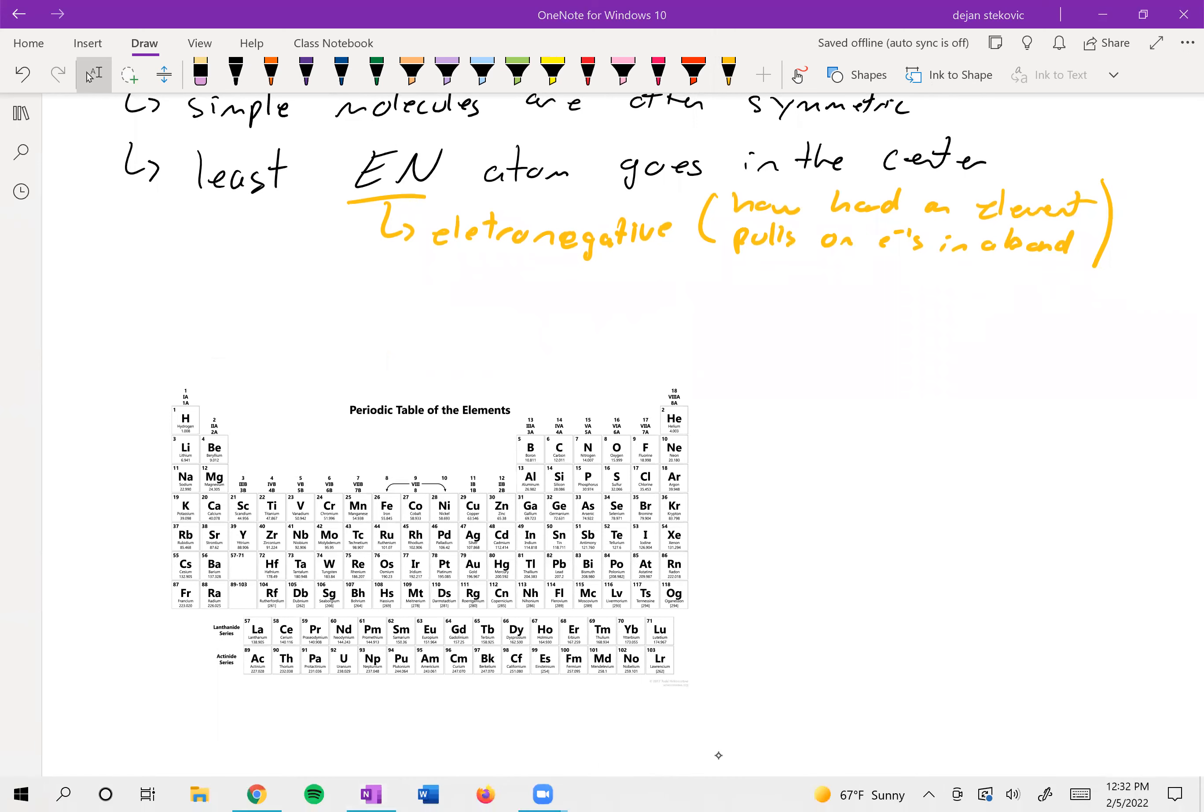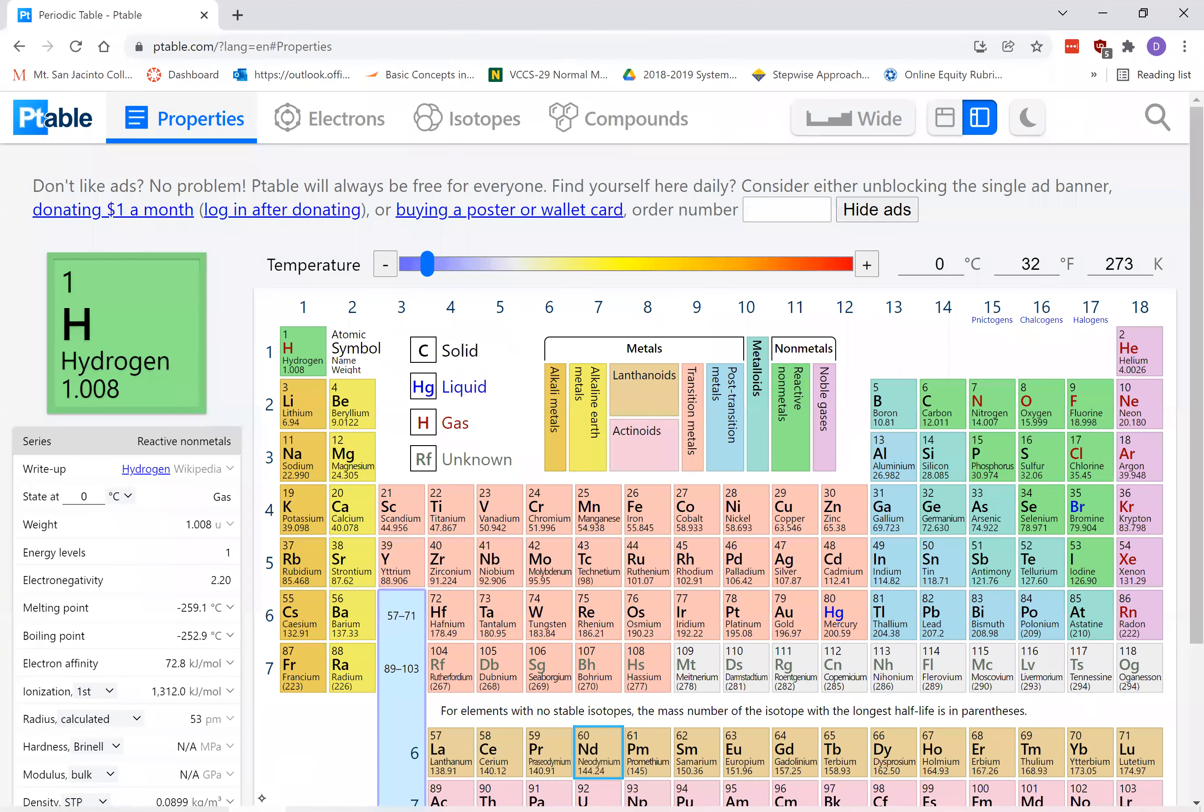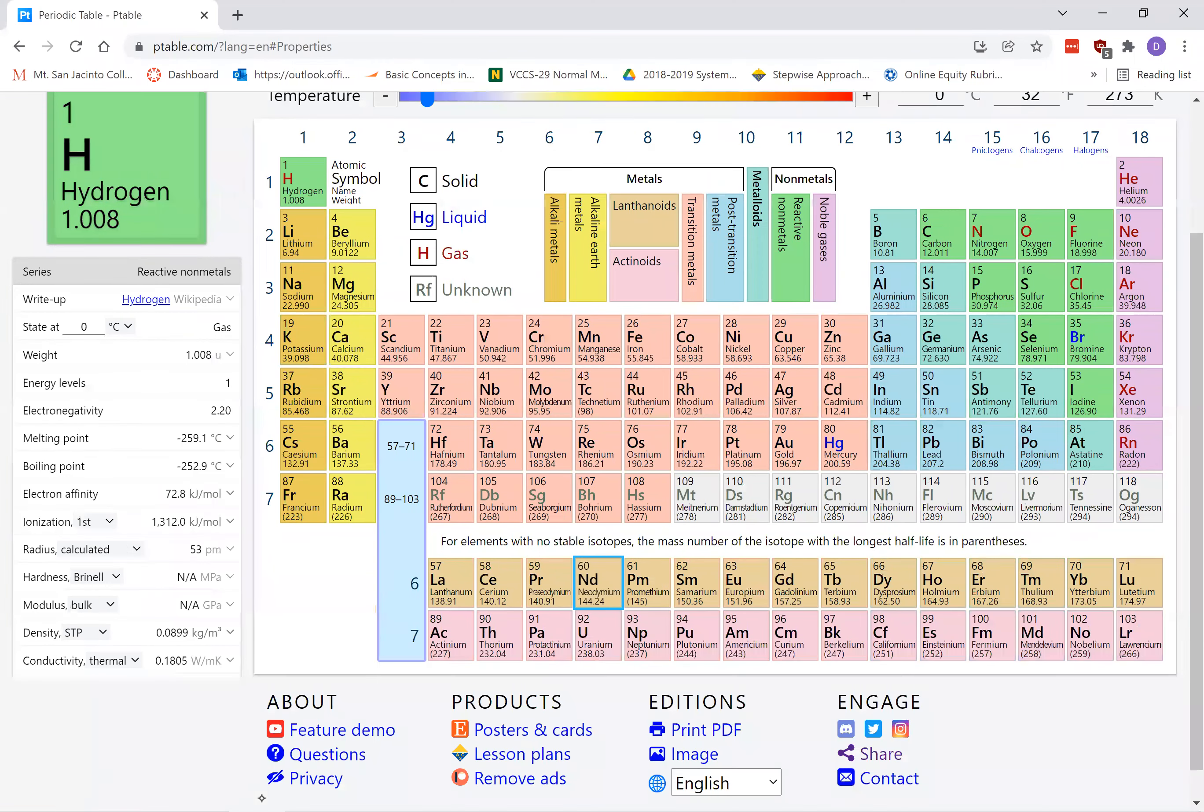And so you can look up different tables of electronegativity. I like to use this one. This is just ptable.com. So if you just go to a web browser, type in ptable.com, you've got a periodic table here.